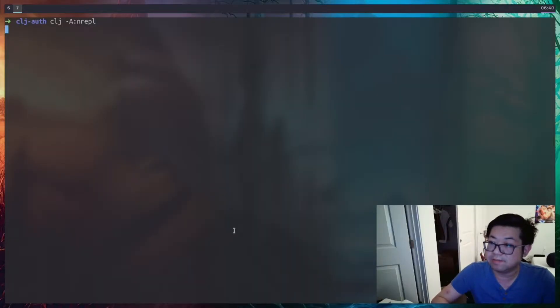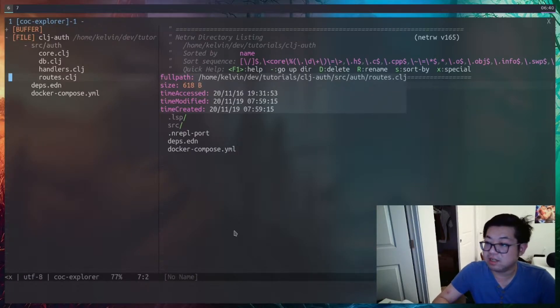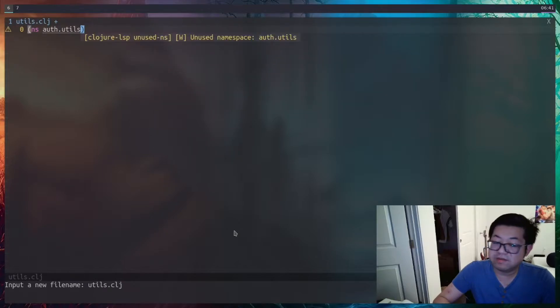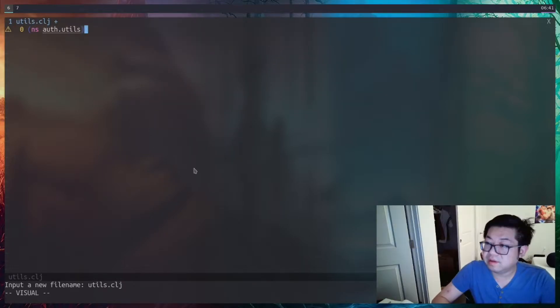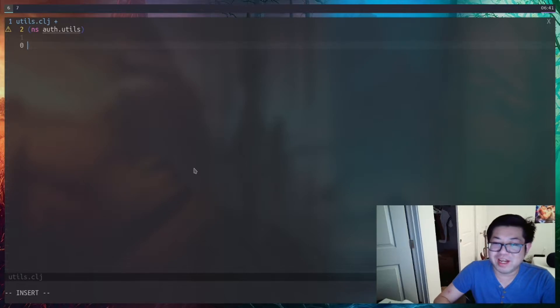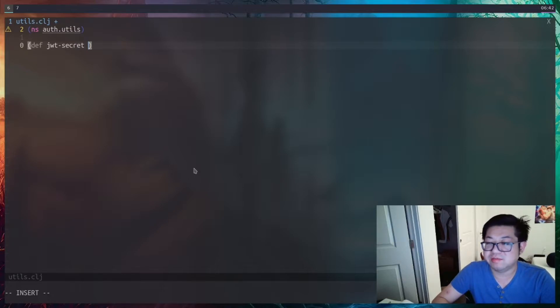Okay, hopefully this works. Here's my REPL — we're going to open this up and today we're going to handle authentication. The first thing we need to do is create a new file which I'll name utils.clj. This file is going to hold all of the utility functions related to authentication. I chose the name utils because otherwise auth.auth is kind of a weird name for a namespace.